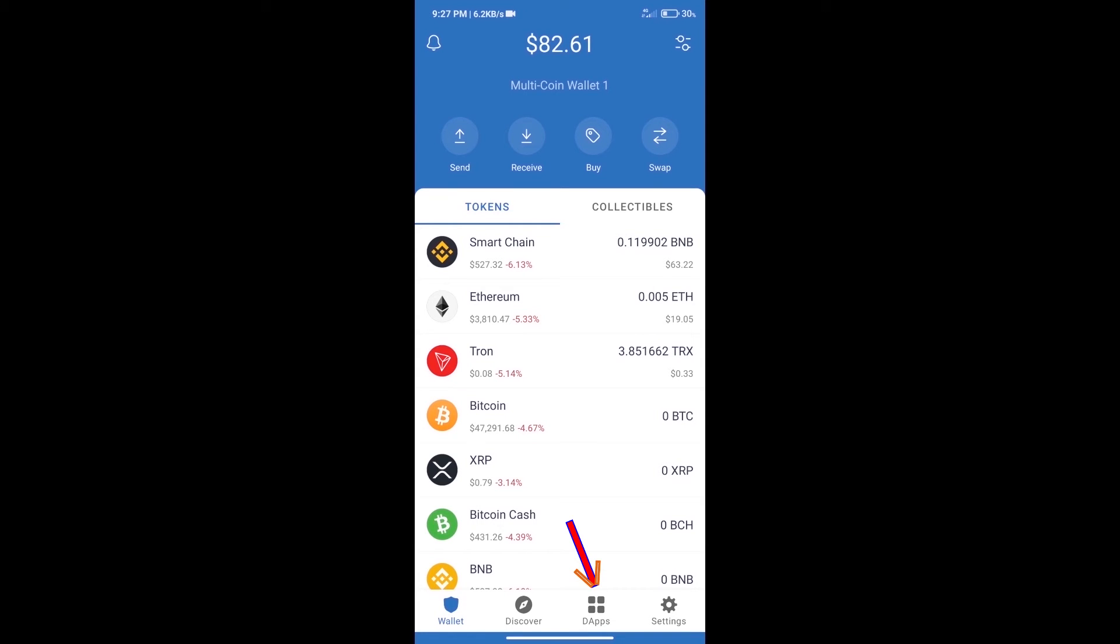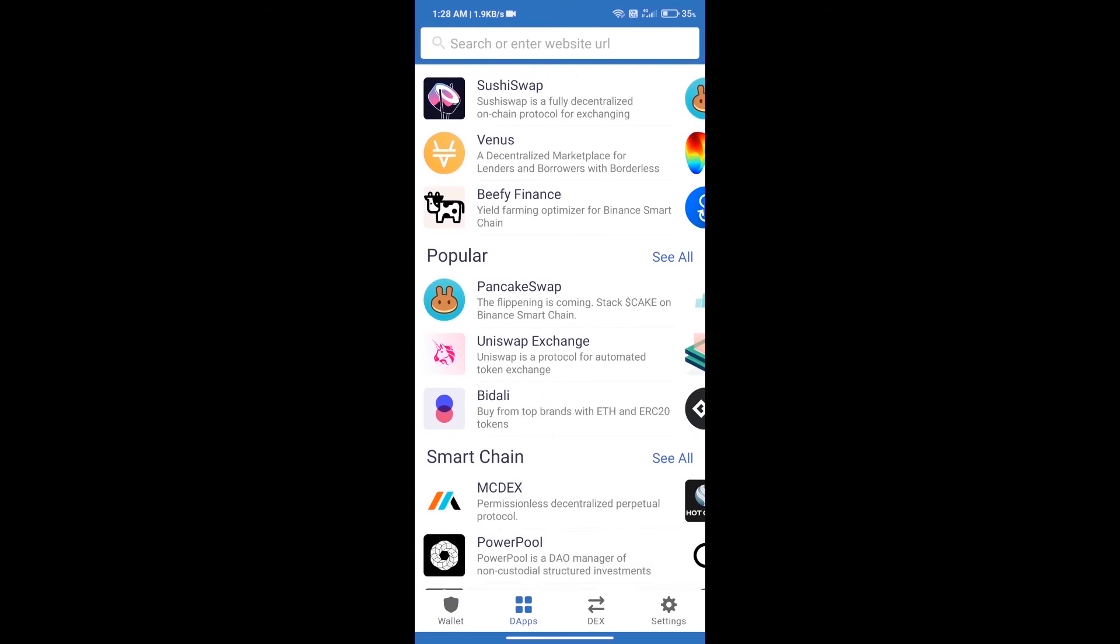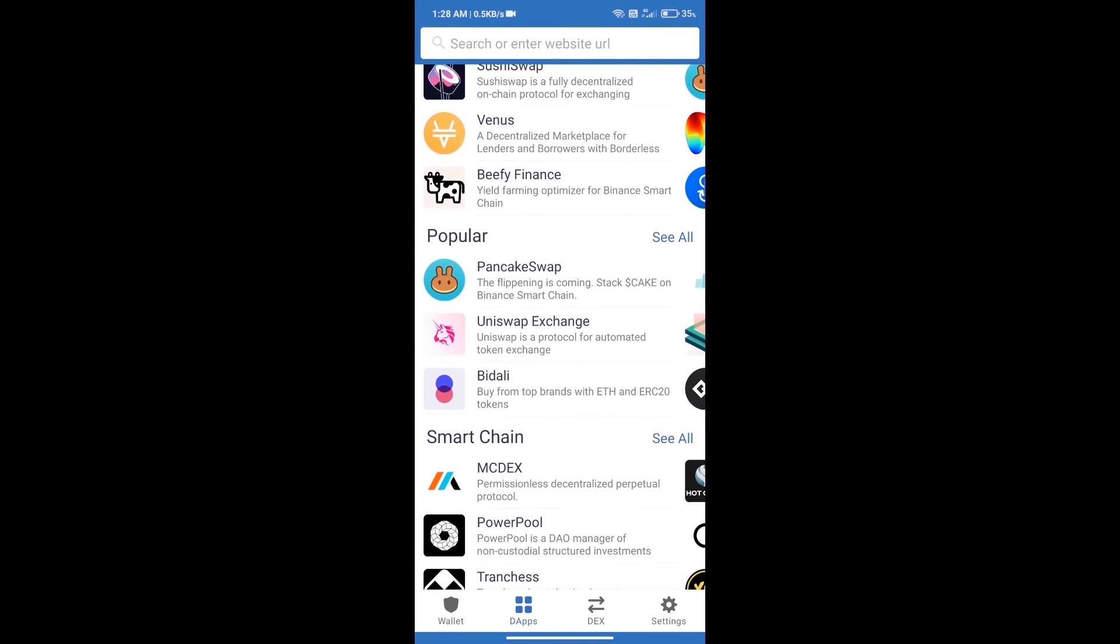We will open DApps and click on Uniswap exchange.